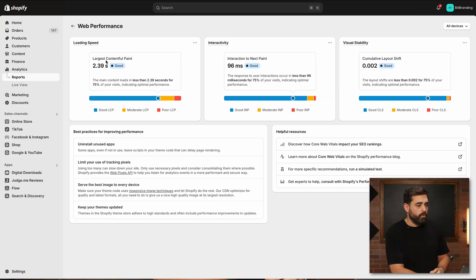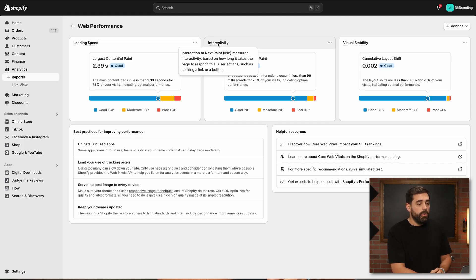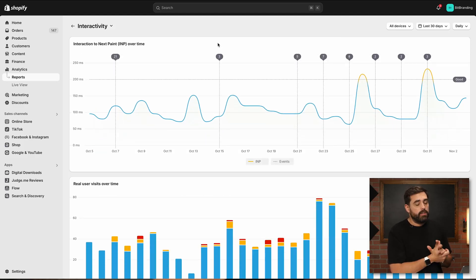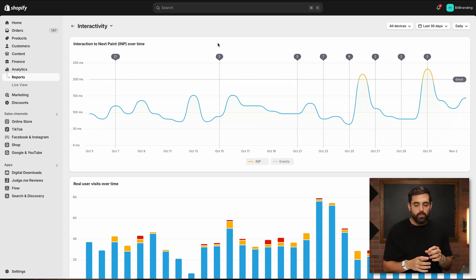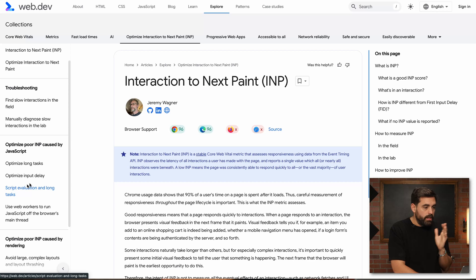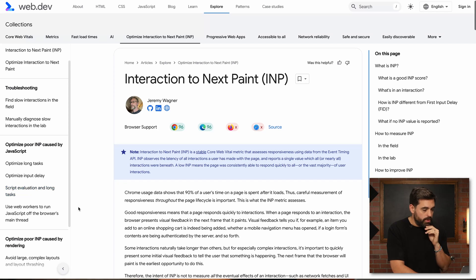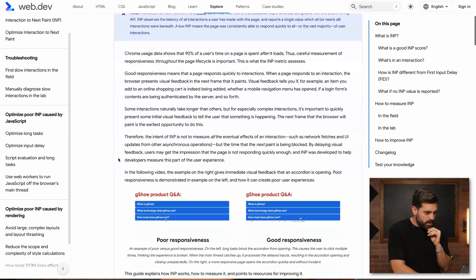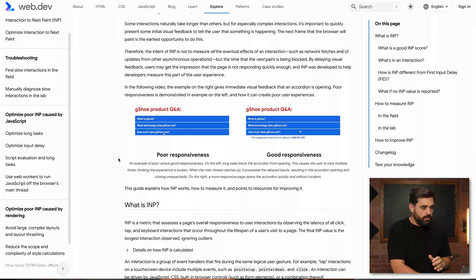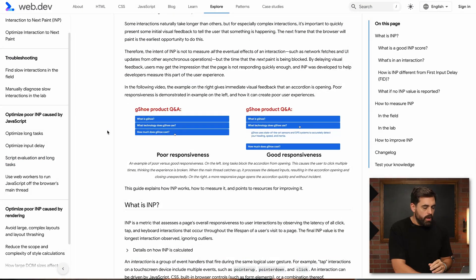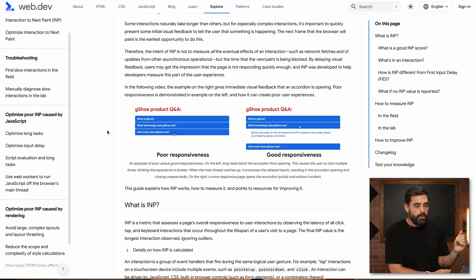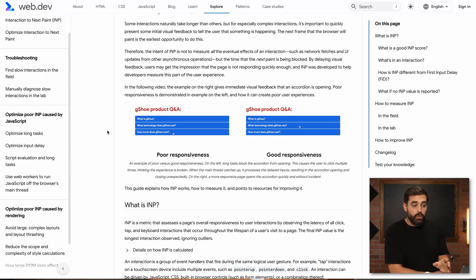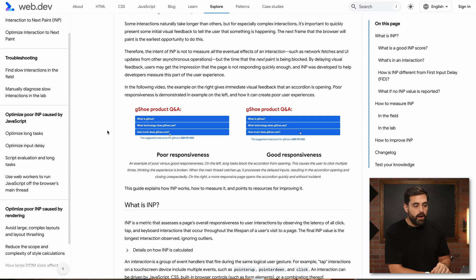If we go back to our core web vitals, the next one's going to be interactivity. With interactivity, this is going to be how quickly are things moving on your site once you actually click on something. This will be the interaction to next paint. Right here we can see this example. On the left hand, the customer is clicking almost once or twice for them to see that drop down come through versus on the good responsiveness, they click once and something pops up automatically.